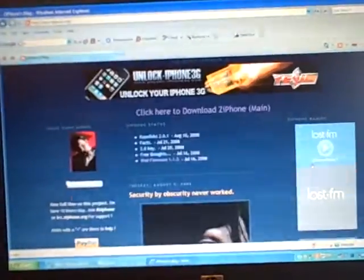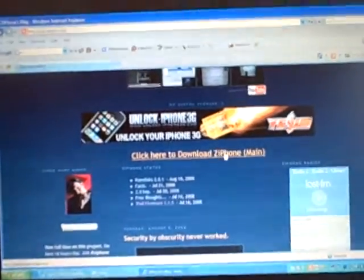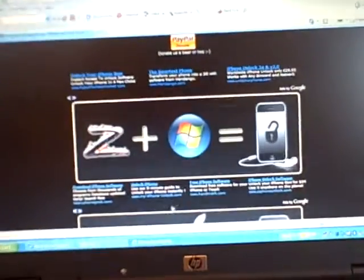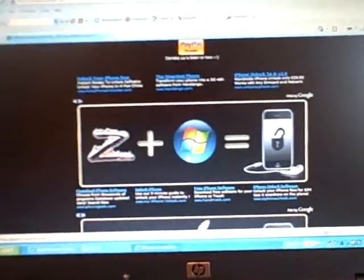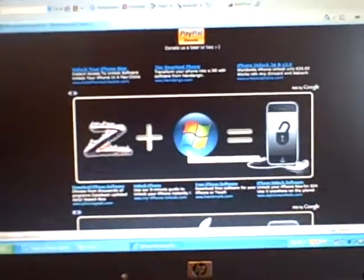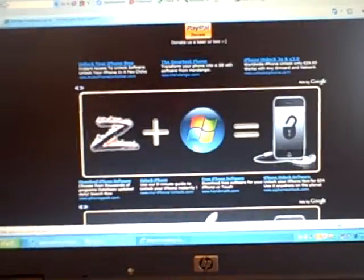You go on ZiPhone main, click download. If you have Windows, you press the little Windows thing. If you have a Mac, you go to the Mac.